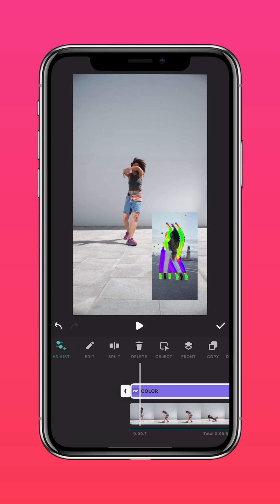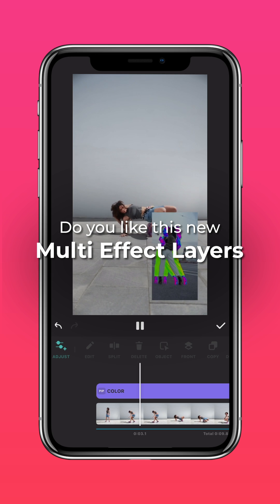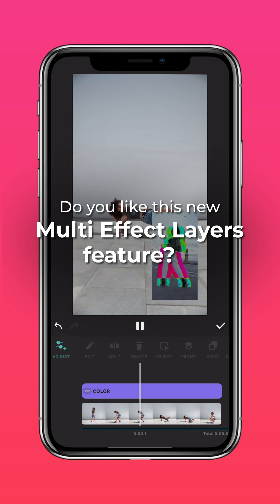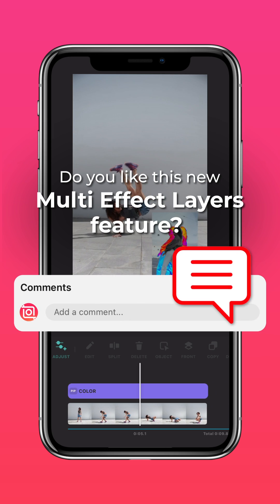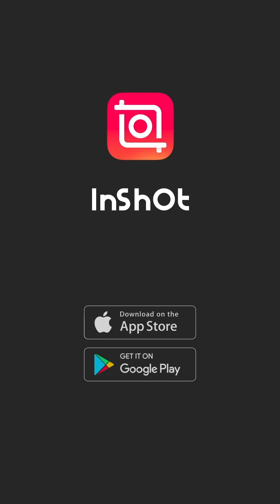And that's it! Do you like this new multiple effect layers feature? Let us know in the comments. Don't forget to like and subscribe to InShot on our socials.